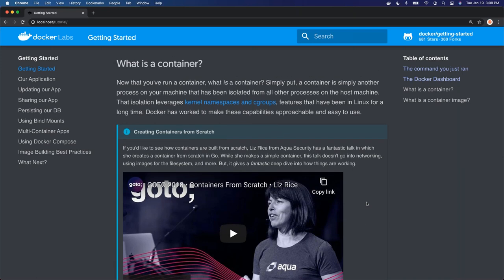Basically, a container is an isolated process. It's a normal operating system process, just like when you run a command line tool or any kind of process on Linux. But that process is isolated. It uses kernel namespaces and cgroups and some other operating system constructs to isolate that process. So that process has its own file system, its own permissions, it's connected through networking — but at the base of it, it's a simple process that's just been isolated.